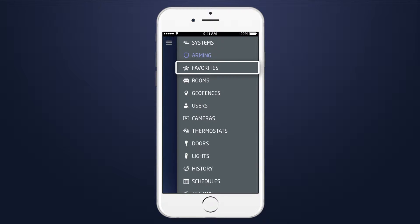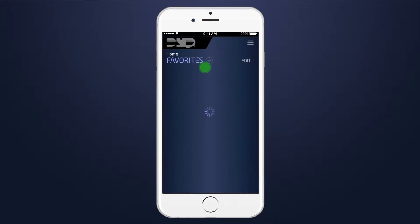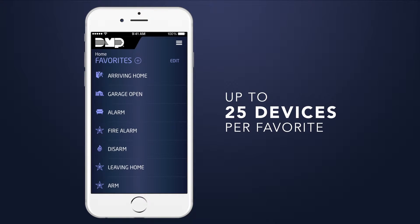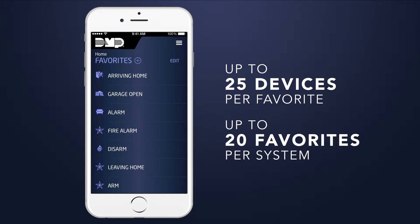Favorites is visible when any Z-Wave options are enabled by your security company. You can group 25 Z-Wave devices together to create a favorite, and you can program up to 20 favorites in your system.